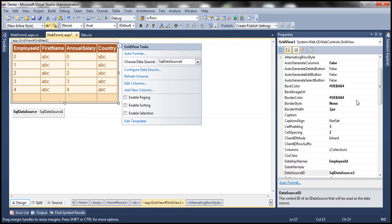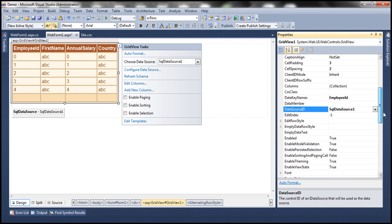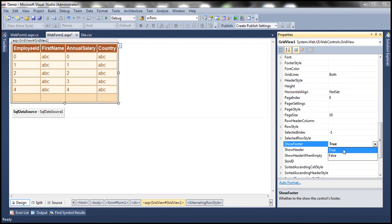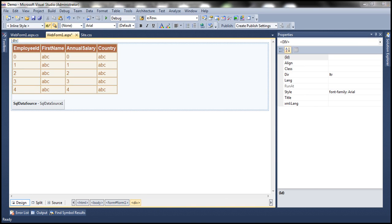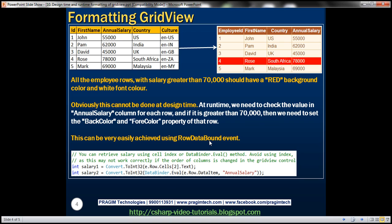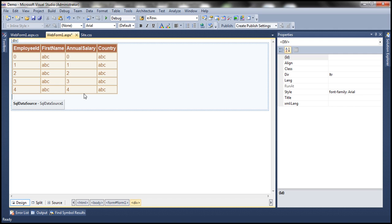We don't want the footer, so let's turn it off — set ShowFooter to false. Now, let's see a simple example of applying styles dynamically in code at runtime. We have an employees table with employee ID, first name, annual salary, country, and culture columns.